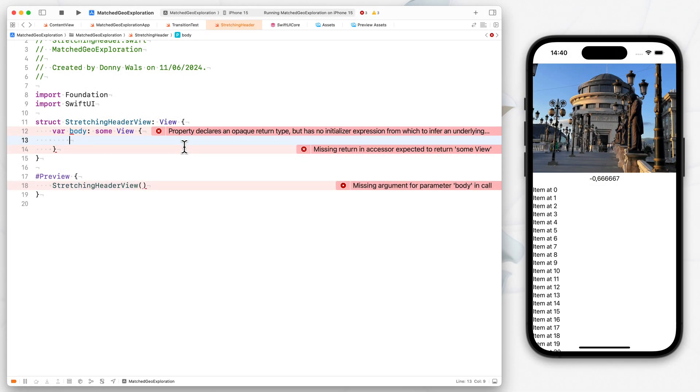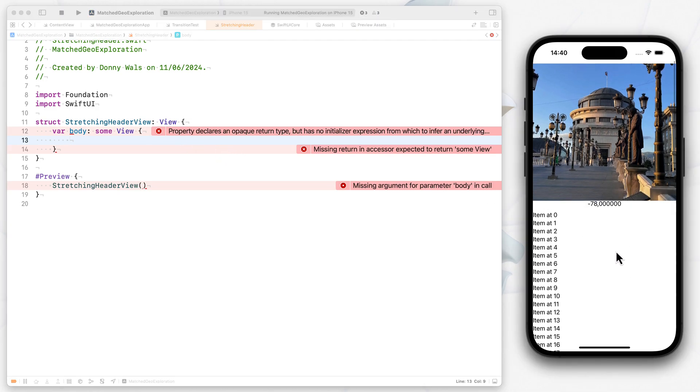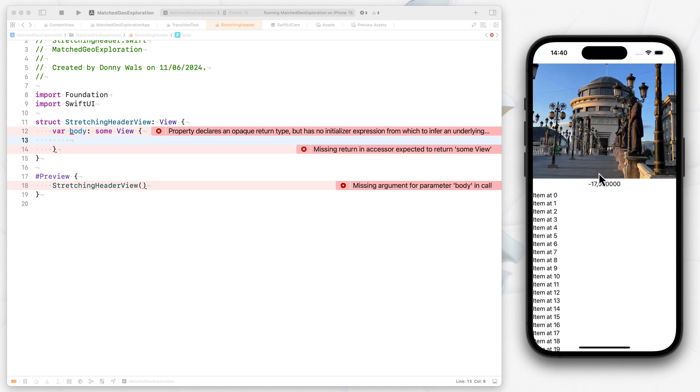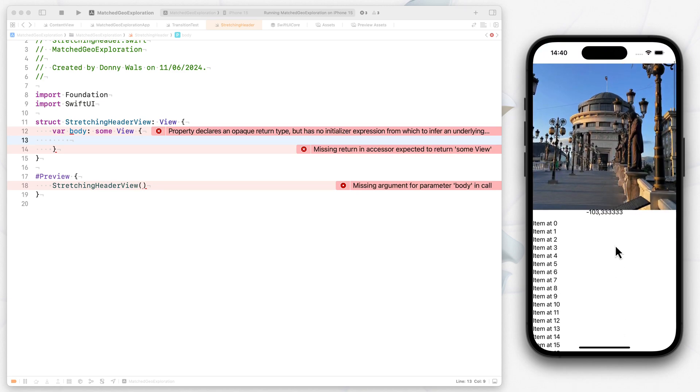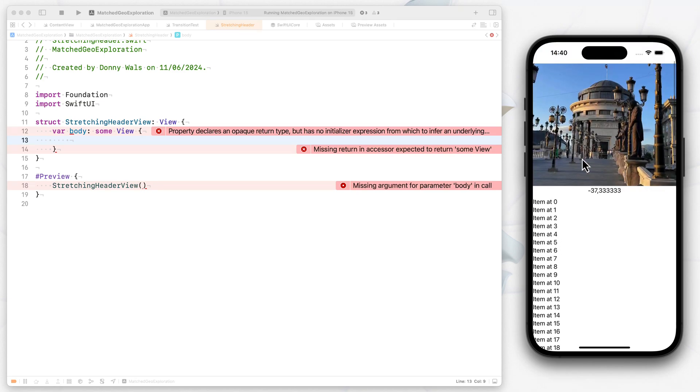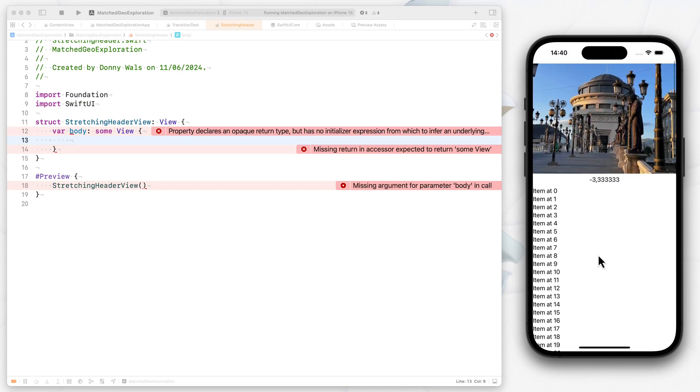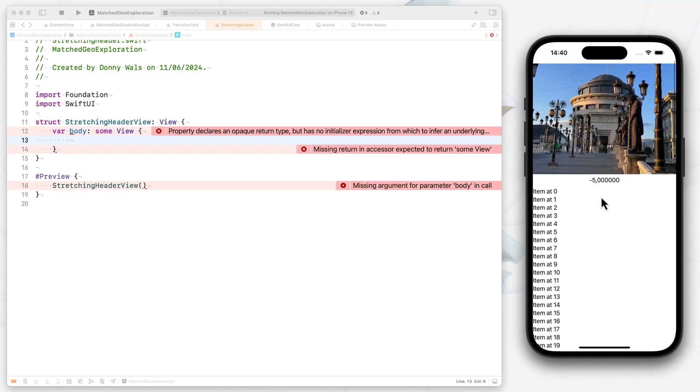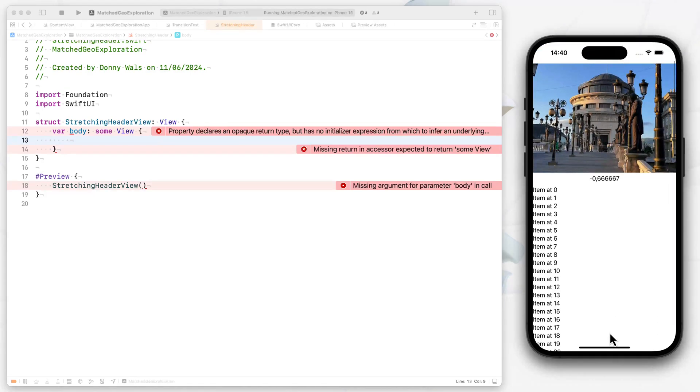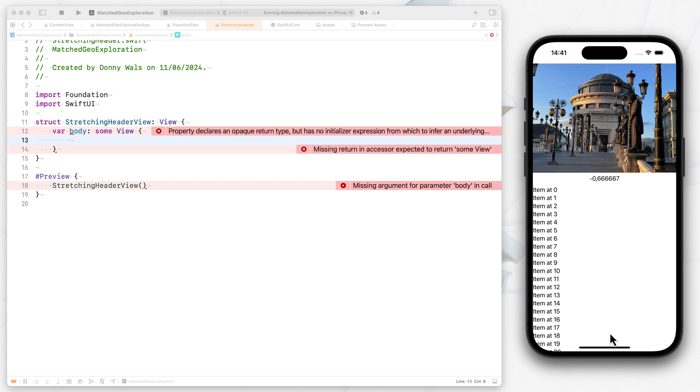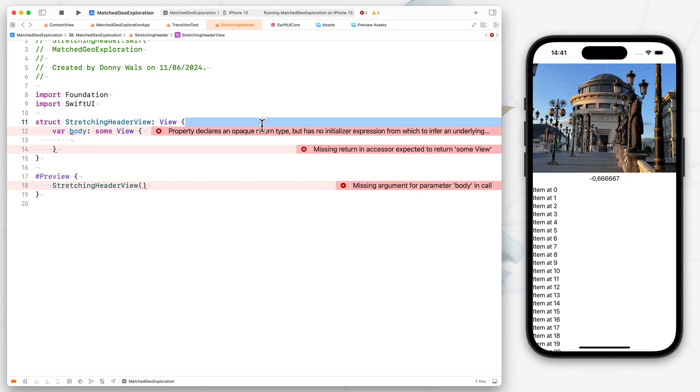Okay, let's build a stretchy header view really quick. The end goal is going to be to have this view that I have here in my simulator where I can scroll and have this header grow and shrink along with my scroll view offset. It's a really cool pattern that was pretty complicated to implement in SwiftUI before iOS 18. But now in iOS 18, it's actually really straightforward.